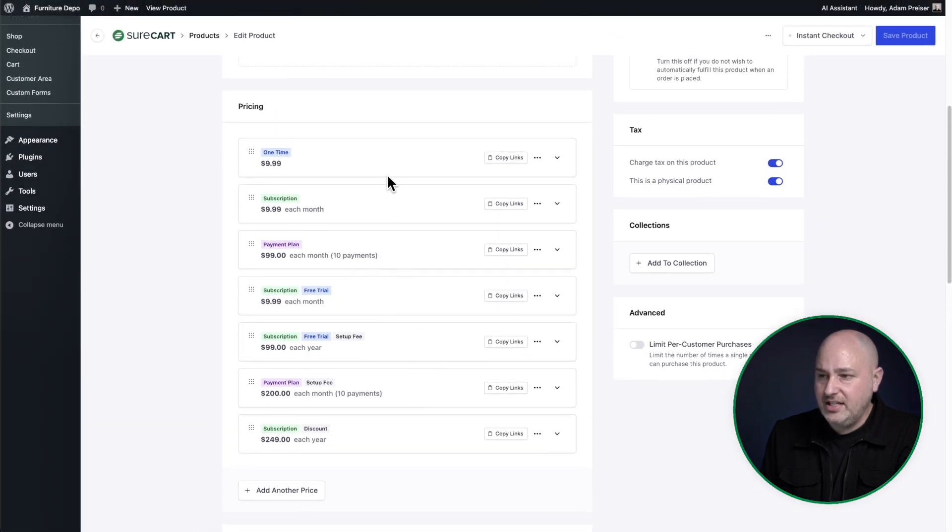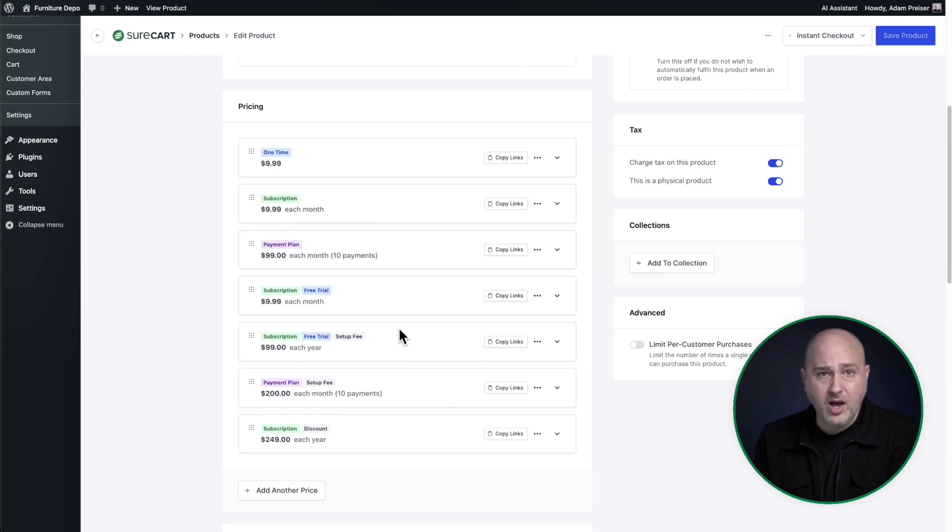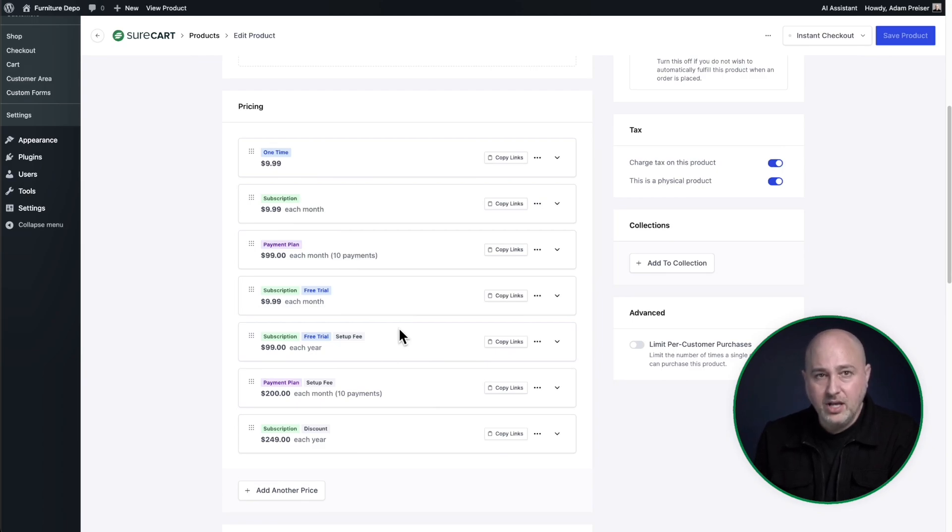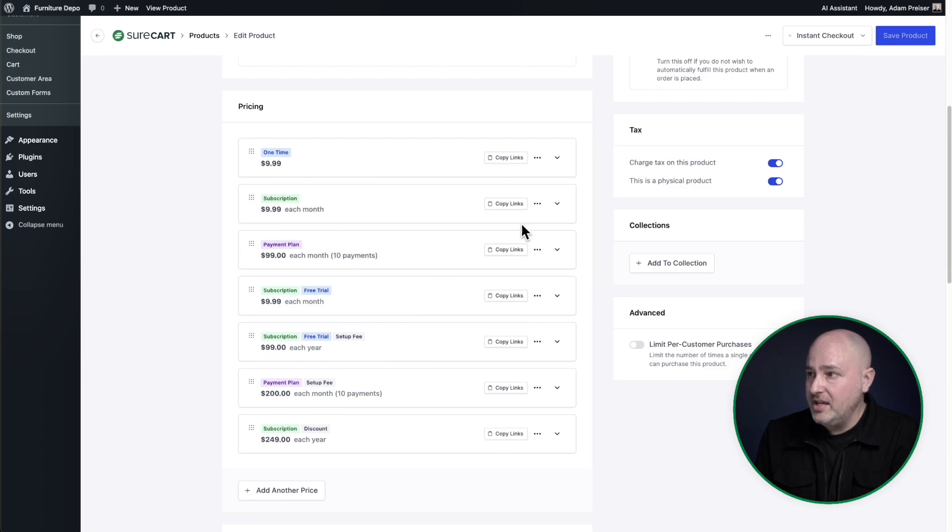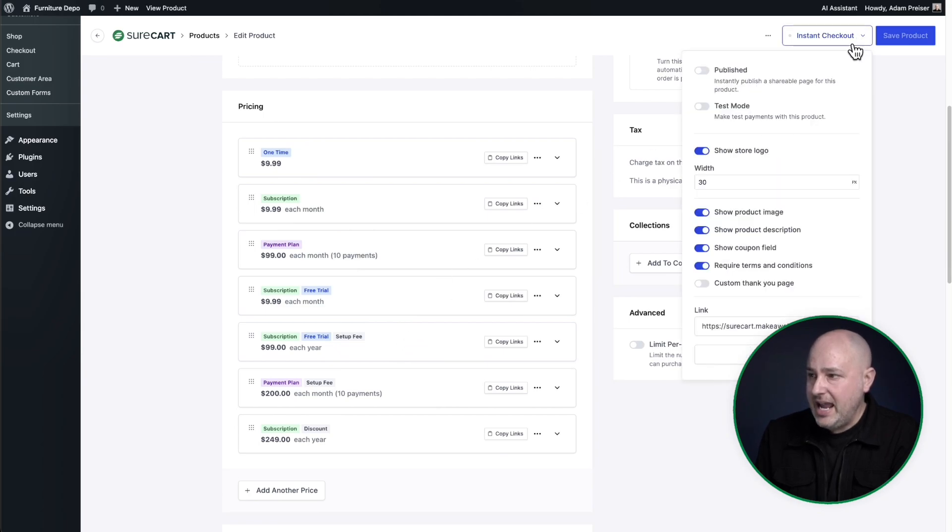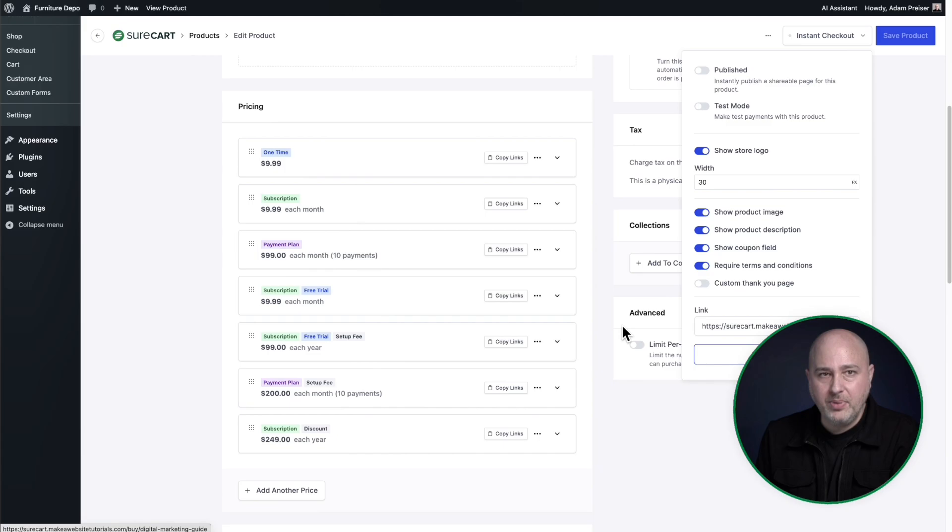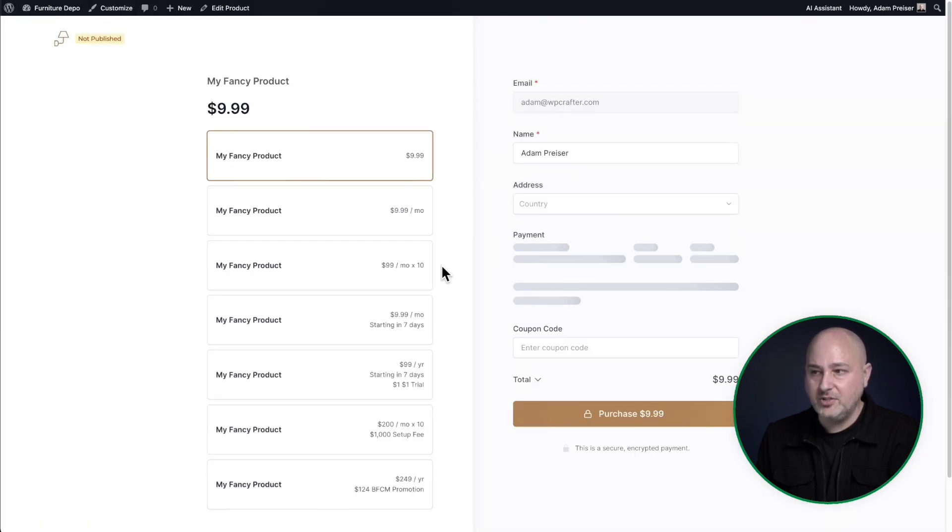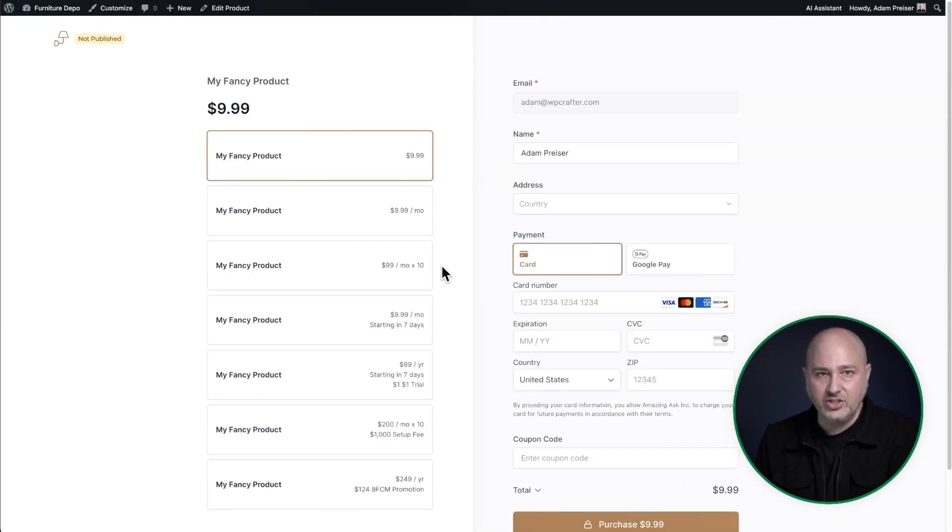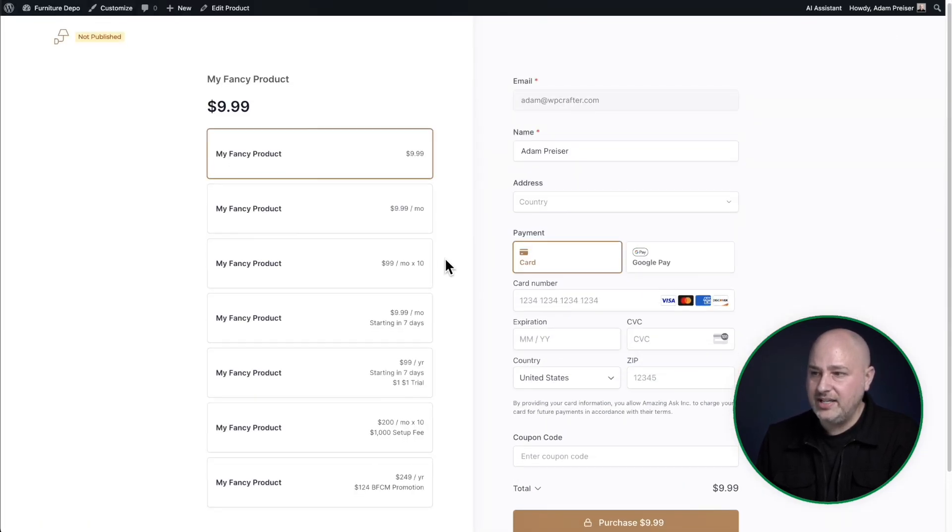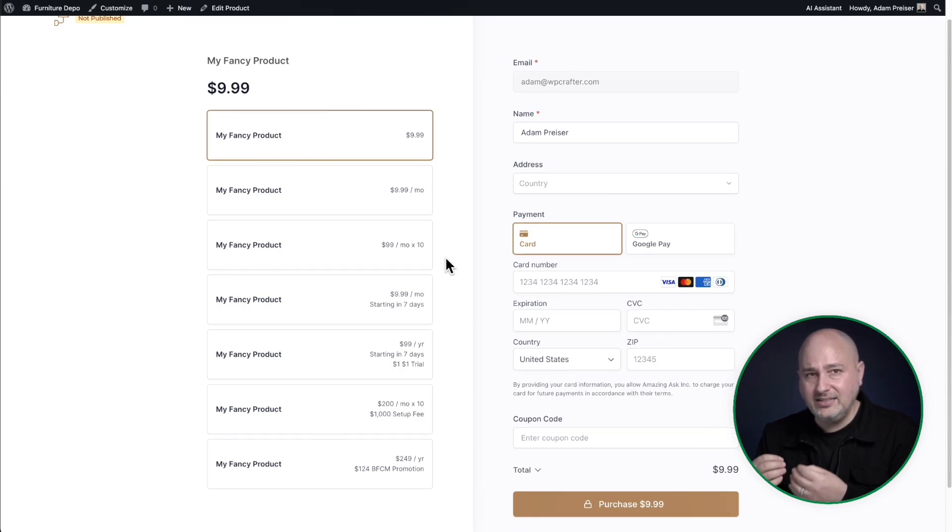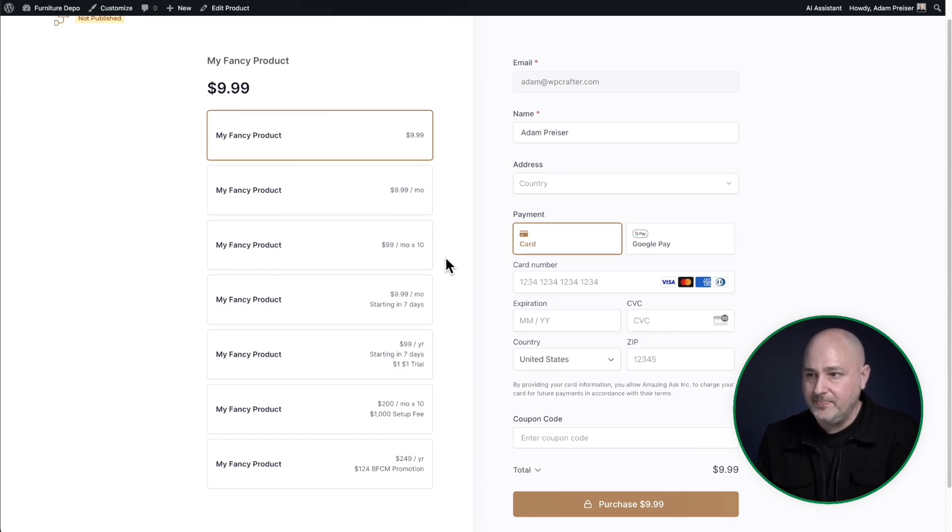These seven different ways that you can price your products all simultaneously. Now, obviously you don't want to have seven ways like this together. You want to do it in a logical manner, but let me show you how this looks for the buyer. So I can go here and I'm going to show you the instant checkout page, which is going to have this price selector.